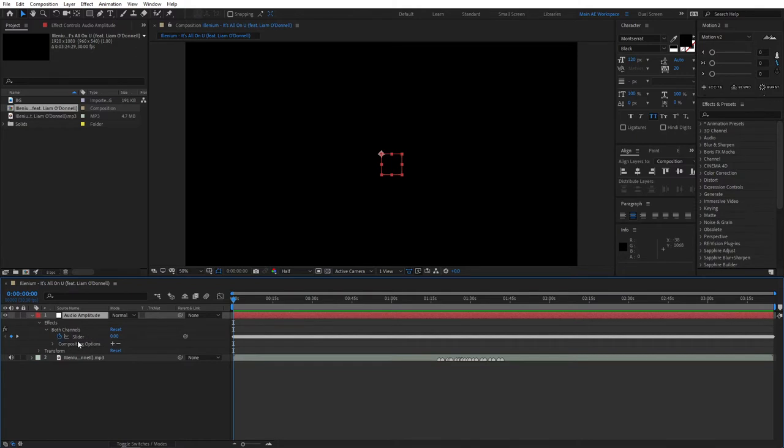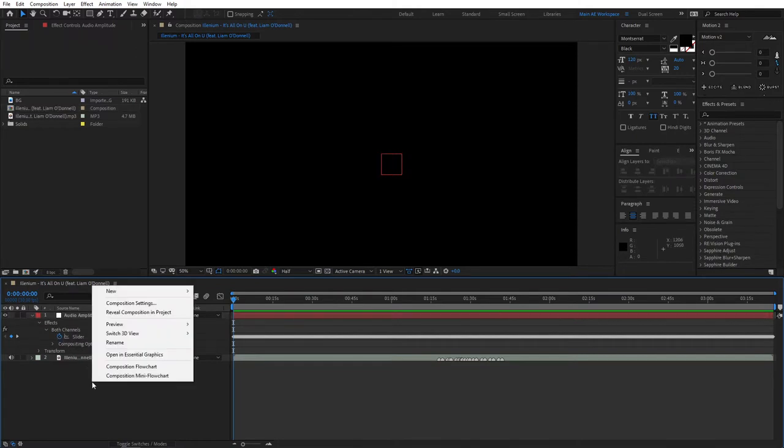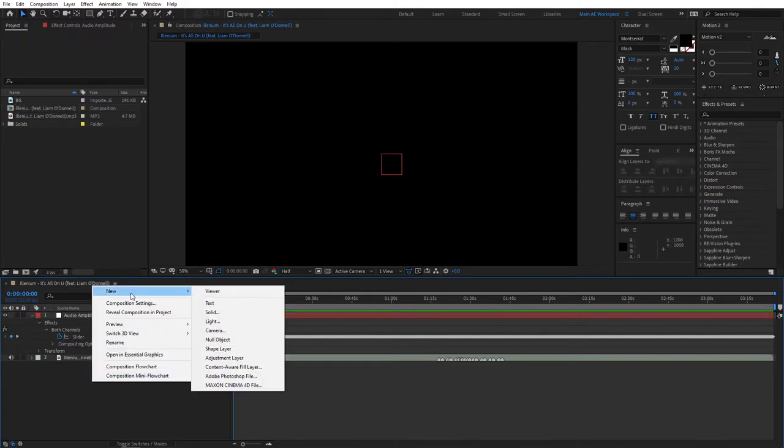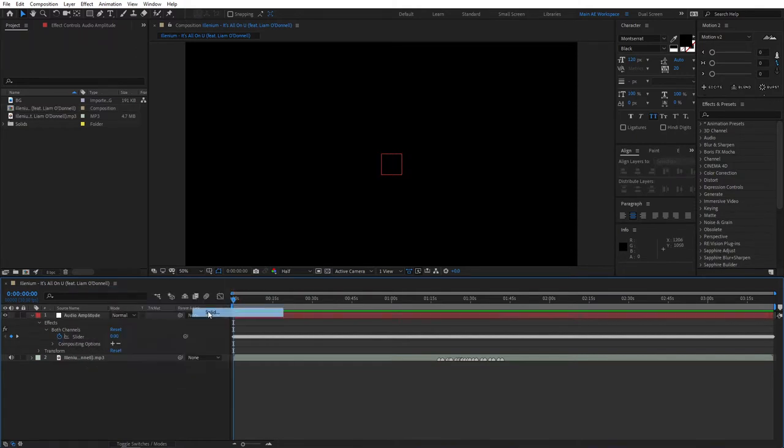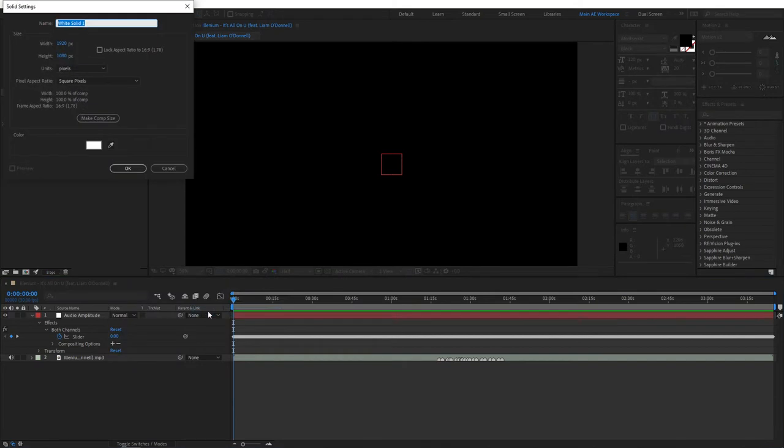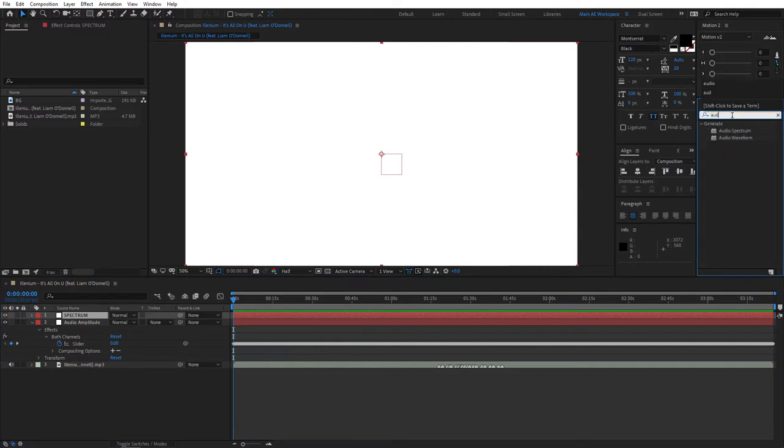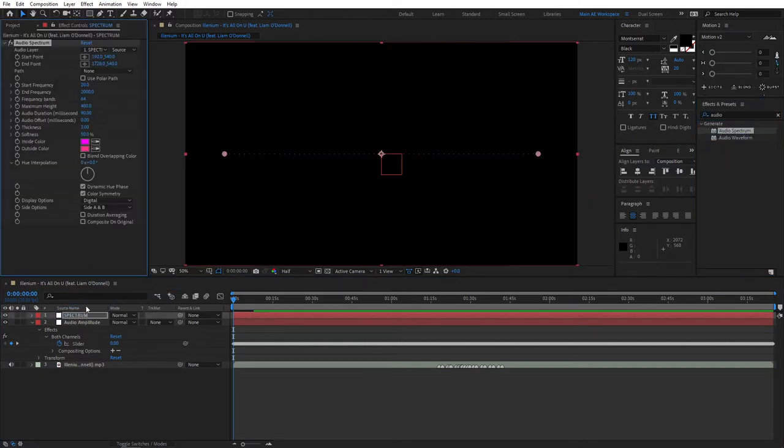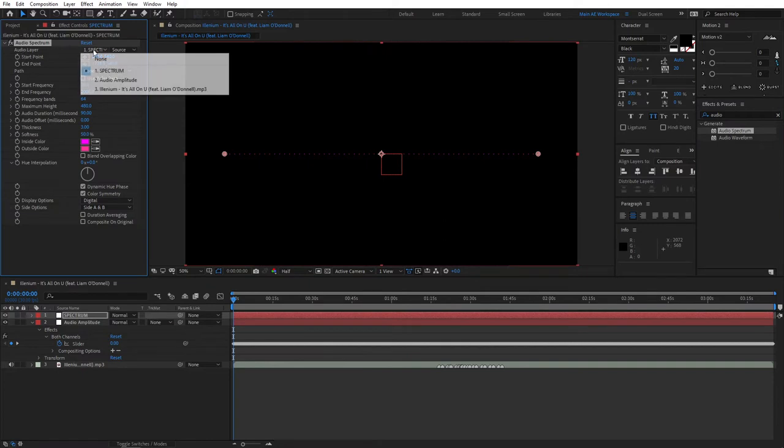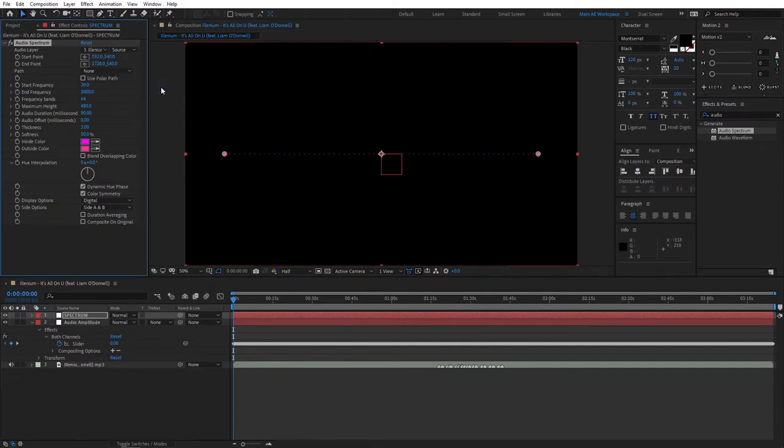Create a new solid, name it Spectrum, go to Effects and Presets and search for the effect called Audio Spectrum, and add this to the spectrum layer. When it says Audio Layer, make sure you set it to the actual song so it can react to the song.